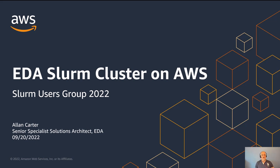Hi, I'm Alan Carter. I'm a Senior Specialist Solutions Architect for Electronic Design Automation at Amazon Web Services. And today I'm going to be talking about a GitHub project that I've published for EDA users so that they can run their EDA workloads on AWS.